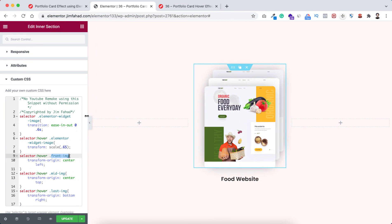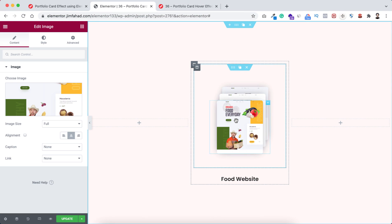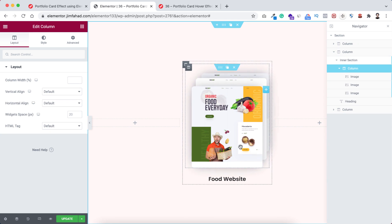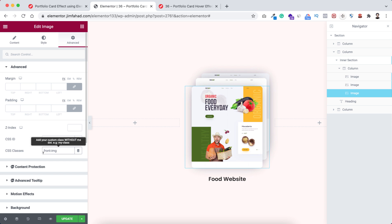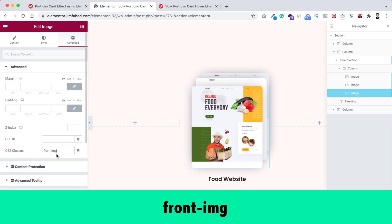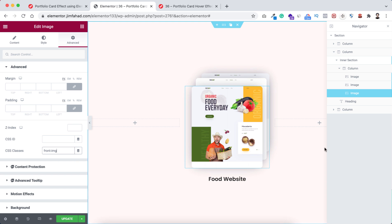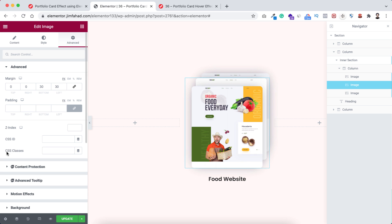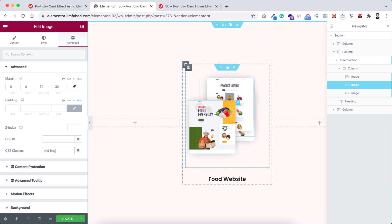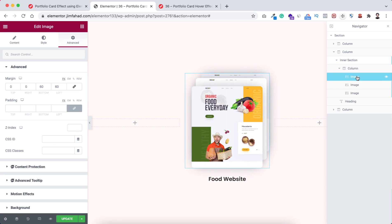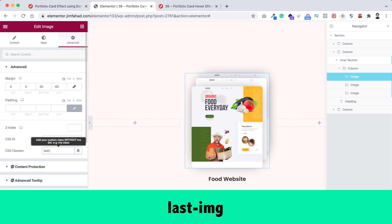Minimize the bar width, then right-click and open the Navigator. Make sure you have selected the very front image, go under its Advanced tab, and in the CSS Classes field paste the class name 'front-image' — make sure it's spelled exactly as 'front-image'. Now select the middle image using the Navigator, go to CSS Classes and add 'mid-image'. Then select the third or last image under its Advanced tab and add the class name 'last-image'.